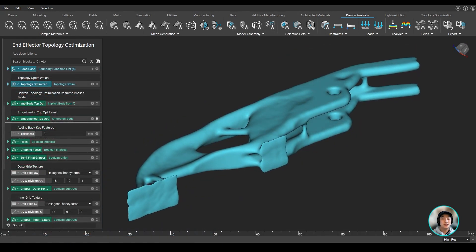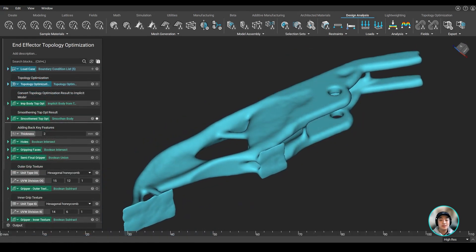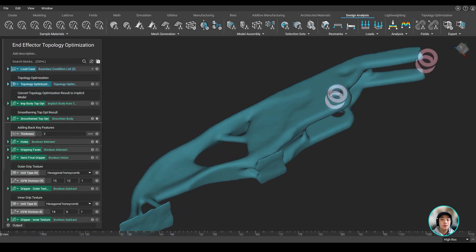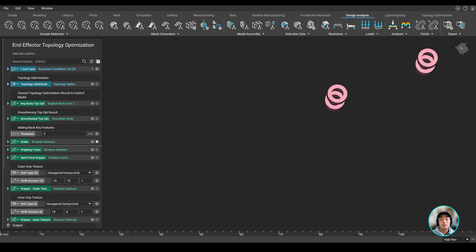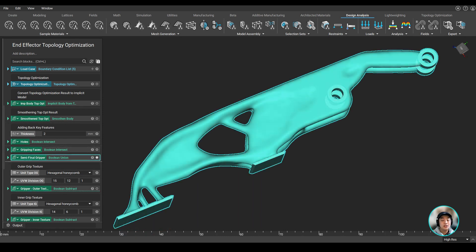During the process, we did lose a couple of key features such as our holes, but we can bring it back and attach it to our topology optimized part using a couple of boolean operations.